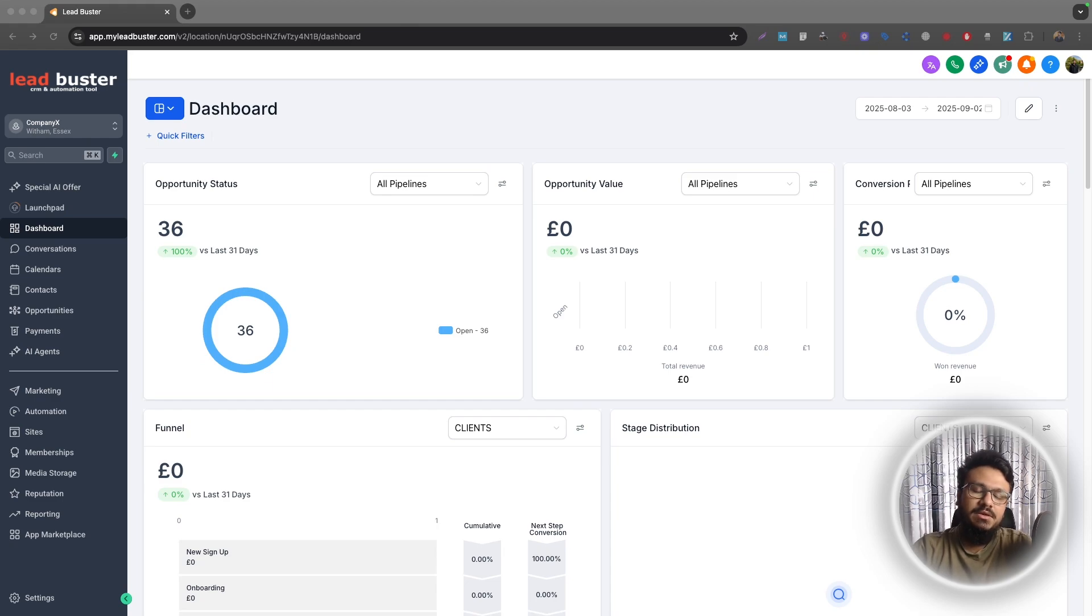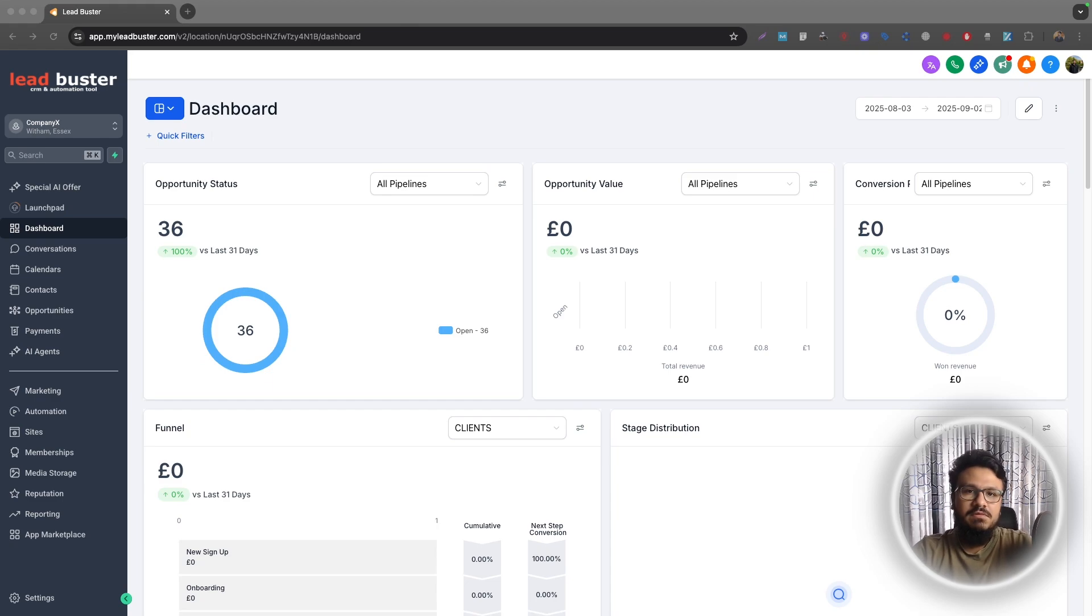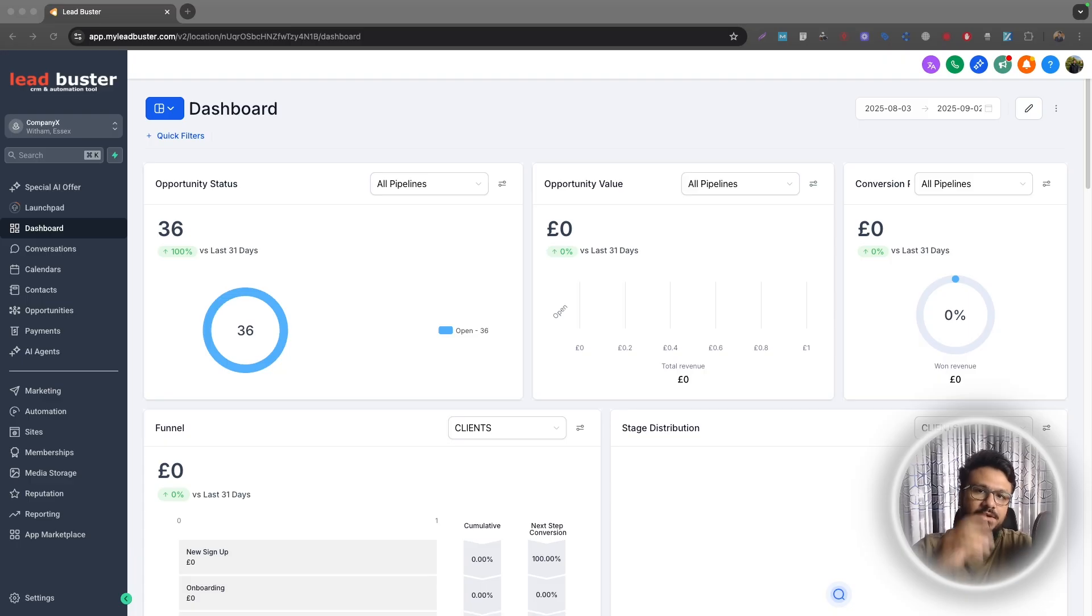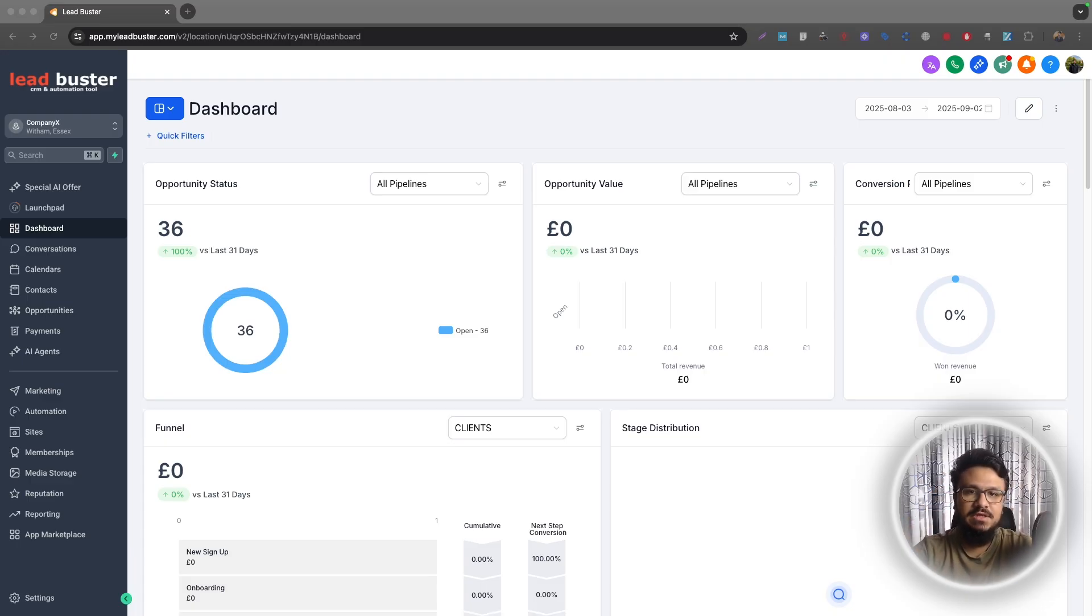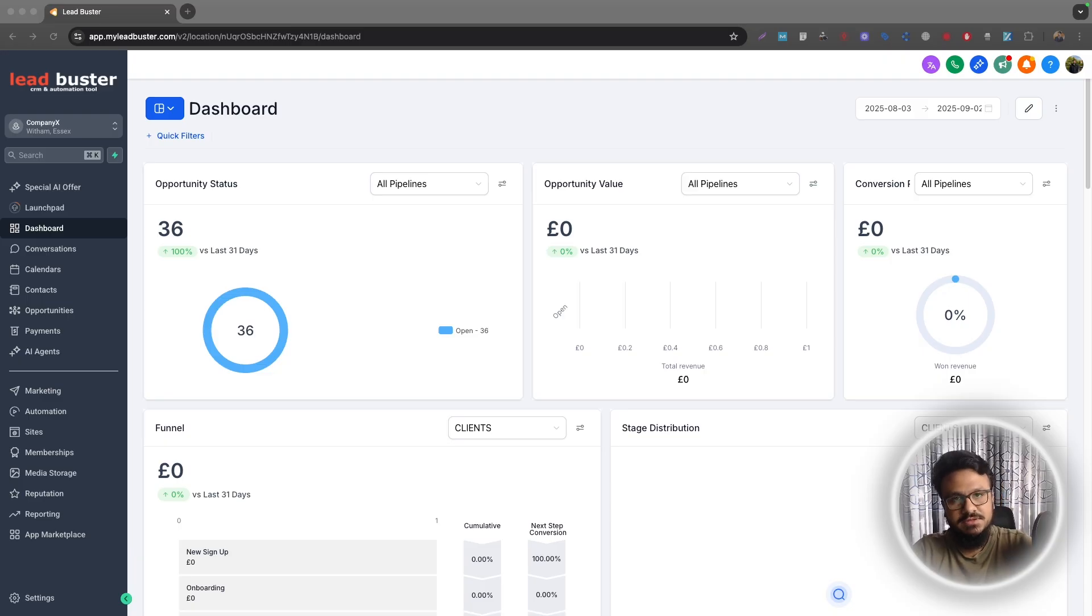In this video, I will show you how to create a webinar funnel in GoHighLevel. As we all know, we can create funnel pages in GoHighLevel where we can create landing pages, purchase pages, thank you pages, and also we can create different types of automations.